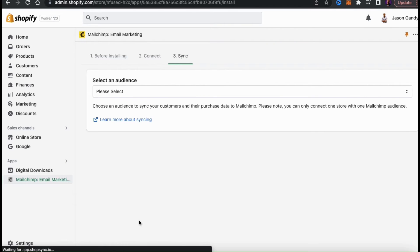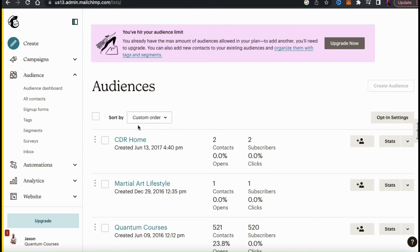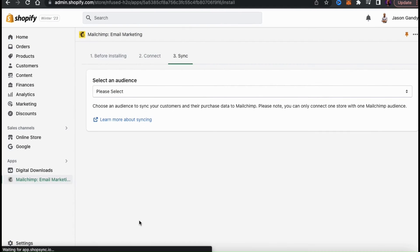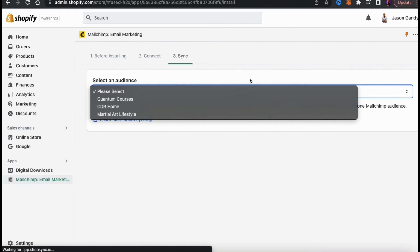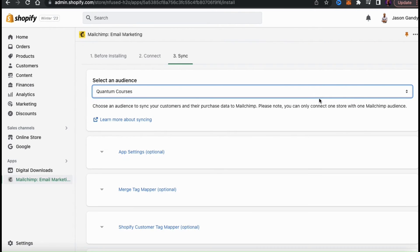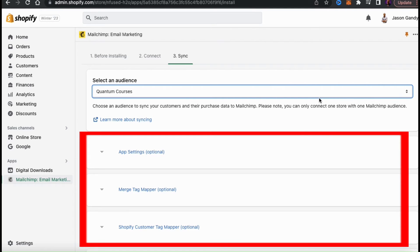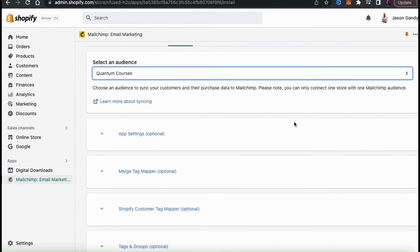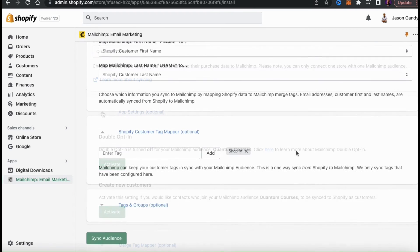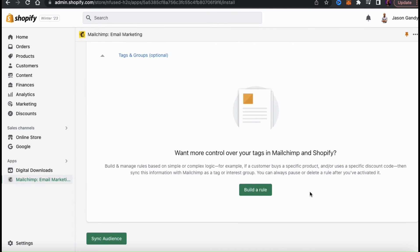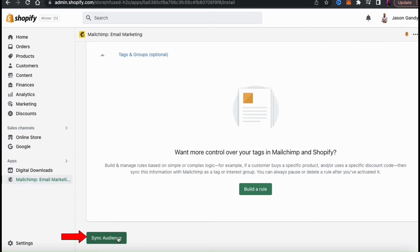You'll then be taken to the third step where you can select an audience to sync your customers and their purchase data. If you haven't created an audience yet, you can do this on MailChimp or whatever email marketing service you're using. With MailChimp now connected to my Shopify account, I should be able to see all of my audiences from the drop-down menu. Go ahead and select the audience you want to connect to your Shopify store. Once you select your audience, new menus will pop up where you can edit your app settings, your merge tag mapper, your Shopify customer tag mapper, and your tags and groups. These are optional settings, but feel free to edit them if you like. Once you're finished, go down to the bottom right and click Sync Audience.